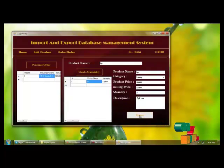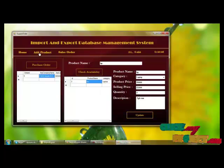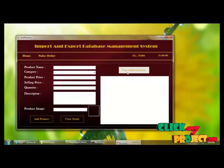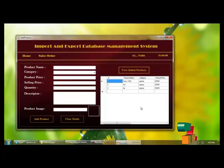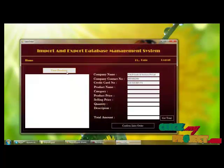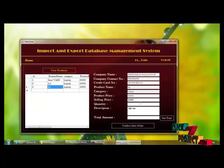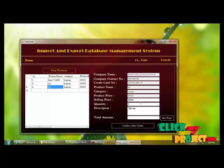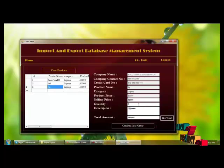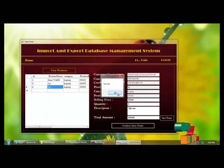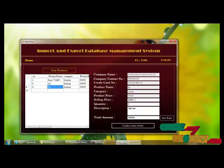The supplier can update the quantity details. If a product is not available, a new product can be added. The supplier can make a sales order by selecting a product, mentioning the quantity, and calculating the total for the overall quantity. After confirming the sales order for a particular company, the amount will be reduced from the company's balance.